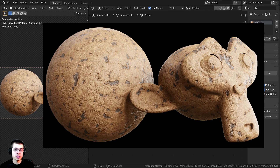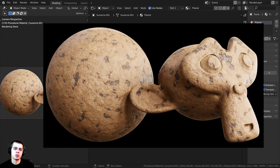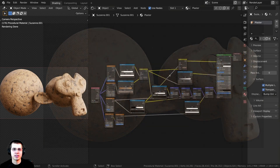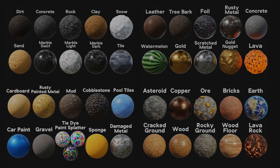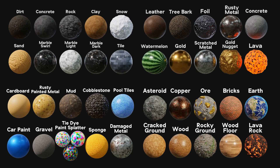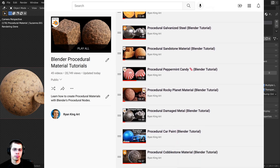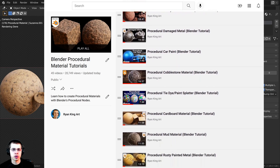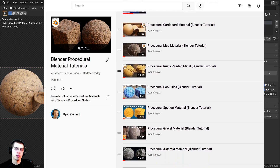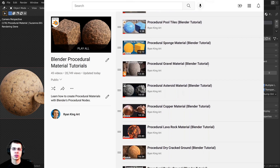If you'd like to help support me and this channel and purchase the tutorial files, you can do that over on my Gumroad store — links in the description. My patrons on Patreon will also have access to the project files. You can also check out my Blender procedural material packs and my procedural material tutorial playlist for more tutorials.